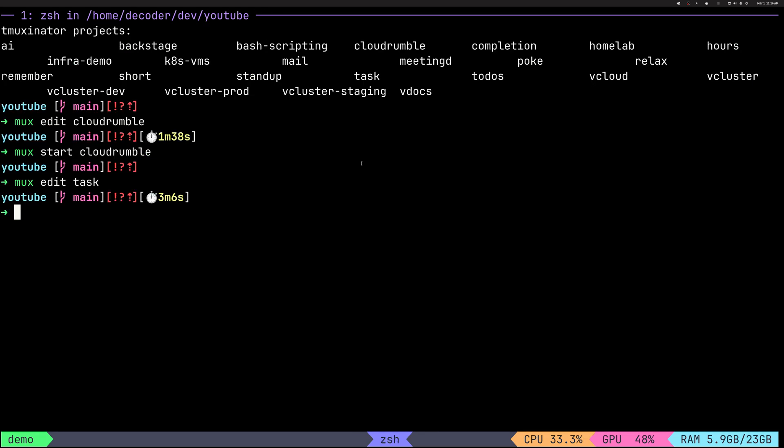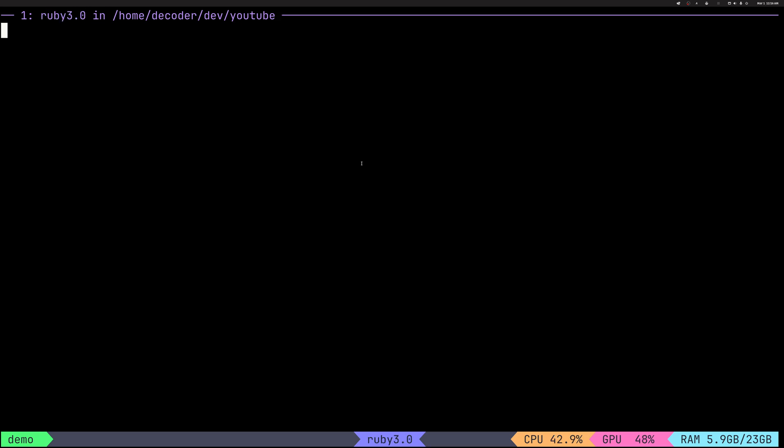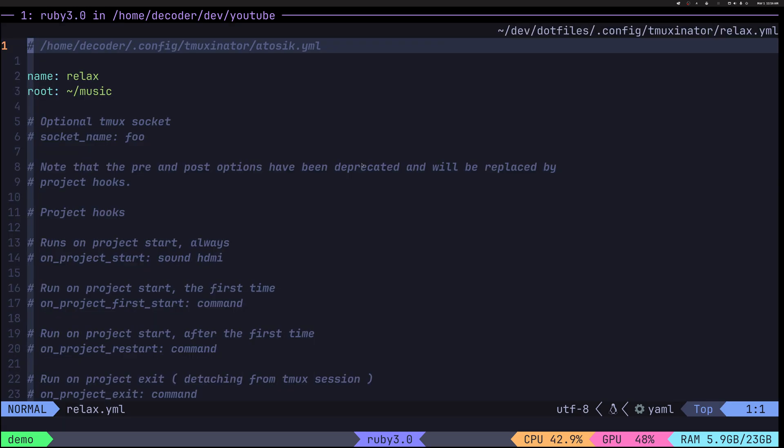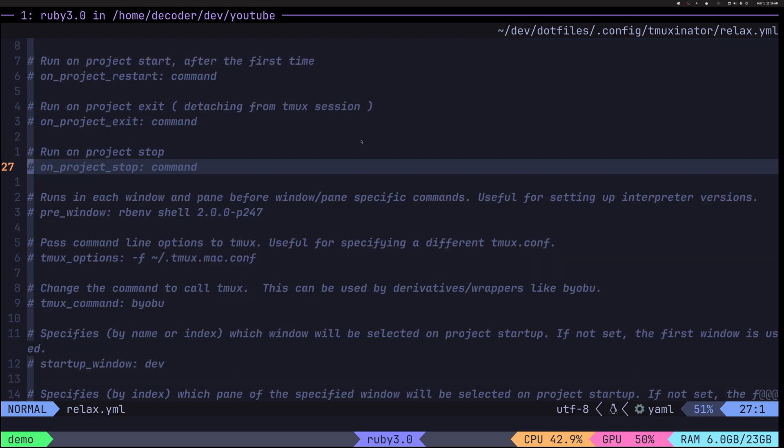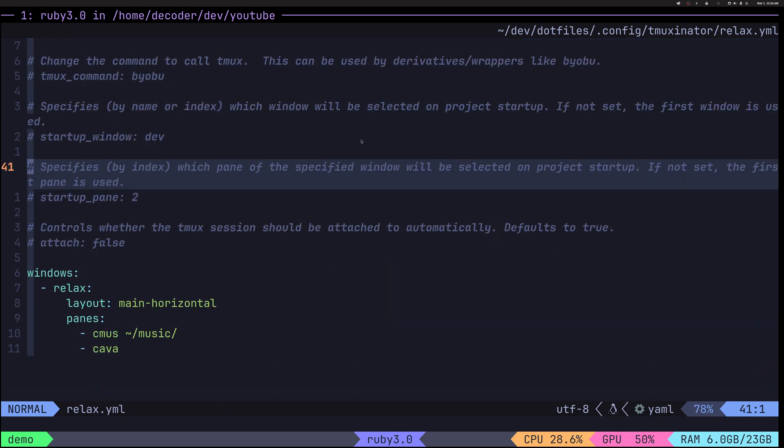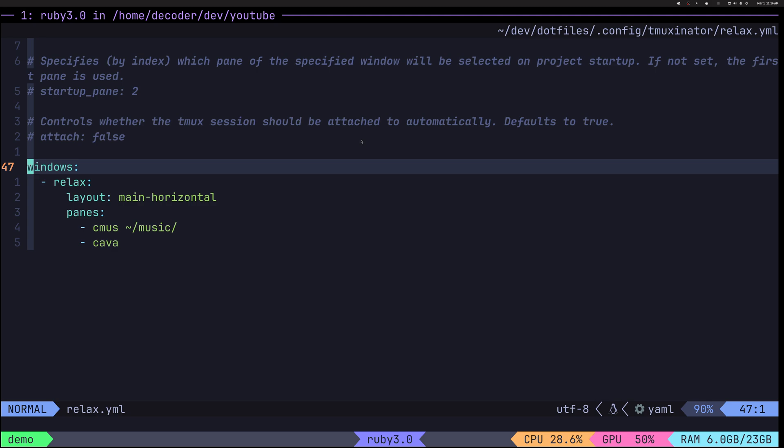Let's do this. A simple session for just playing music. So not all of this has to be work-related. Very simple. It just has main horizontal session.